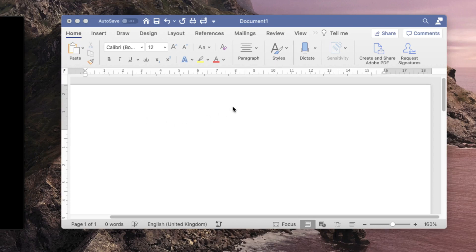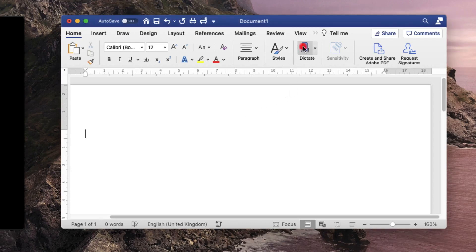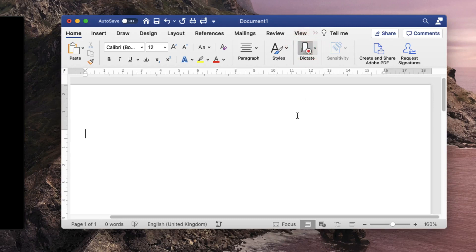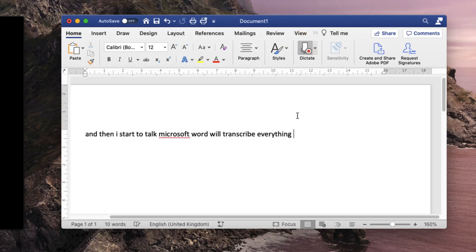For instance, at the moment my default sound input device is the microphone through which I'm talking to you. If I click on the dictate button and then I start to talk, Microsoft Word will transcribe everything I say and write it into the Word file that I have open at the moment.